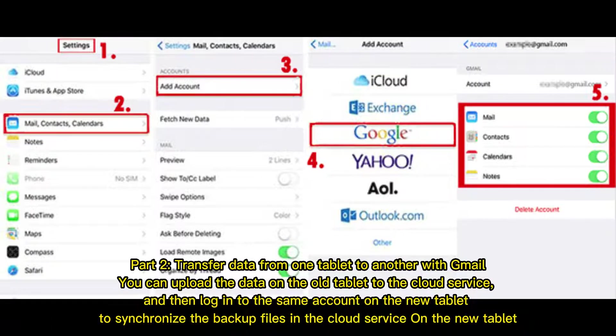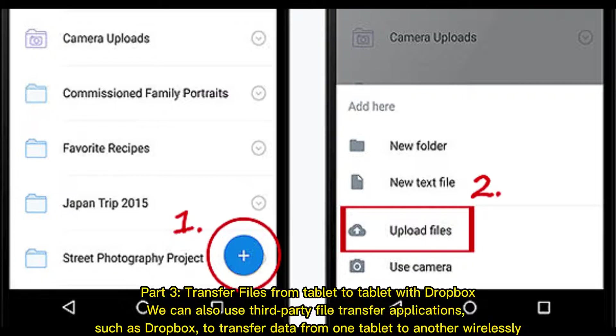Part 2: Transfer data from one tablet to another with Gmail. You can upload the data on the old tablet to the cloud service, and then log in to the same account on the new tablet to synchronize the backup files from the cloud service on the new tablet.